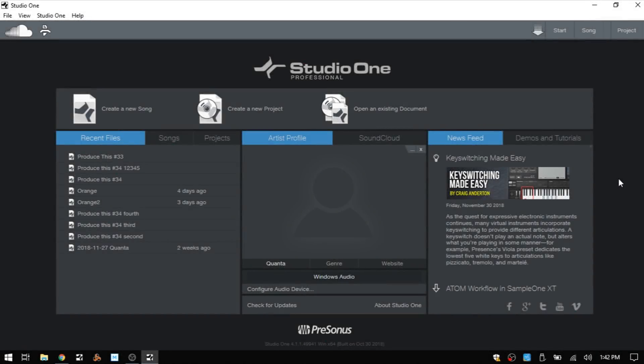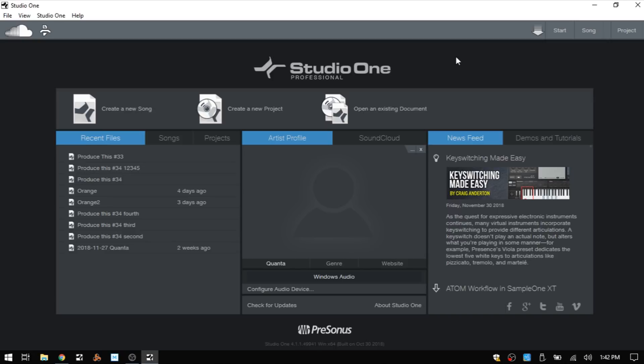A couple of years ago I created a getting started in Studio One in less than 20 minutes video. That was for Studio One 3. Now here we are, it's 2018 and we are up to Studio One 4, so I thought I would go ahead and make an updated video for those of you who may be just beginning with Studio One.